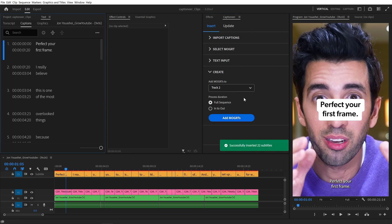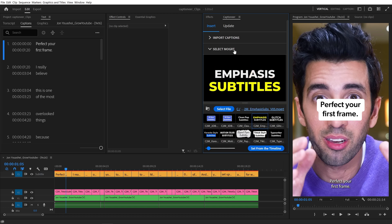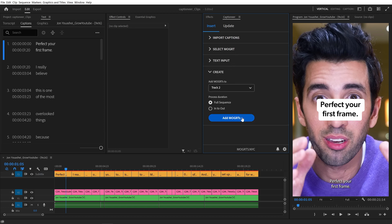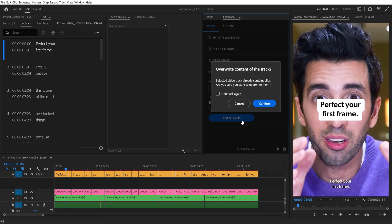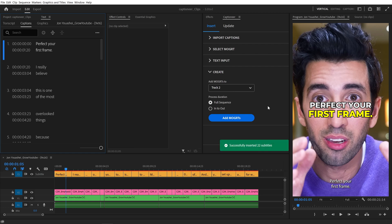Our Mogrets are added to Track 2. I'll select a new Mogret and hit Add again. Because there's already clips on this track, Captioneer asks us if we'd like to overwrite them. I'll hit Don't Ask again and then Confirm. Everything on Track 2 is removed and then replaced with the new Mogrets.